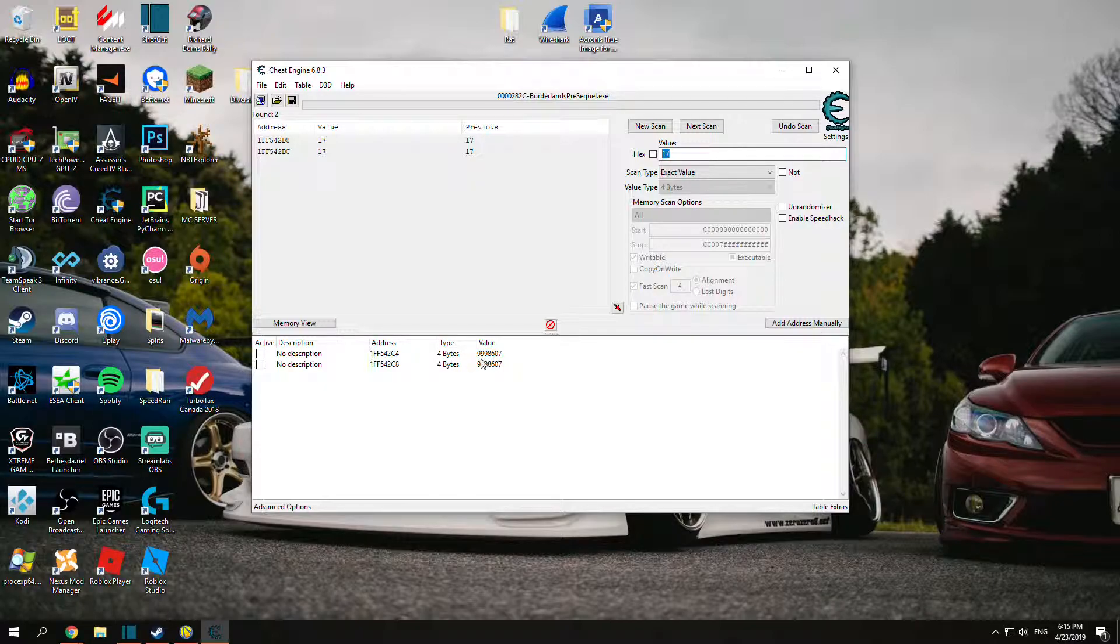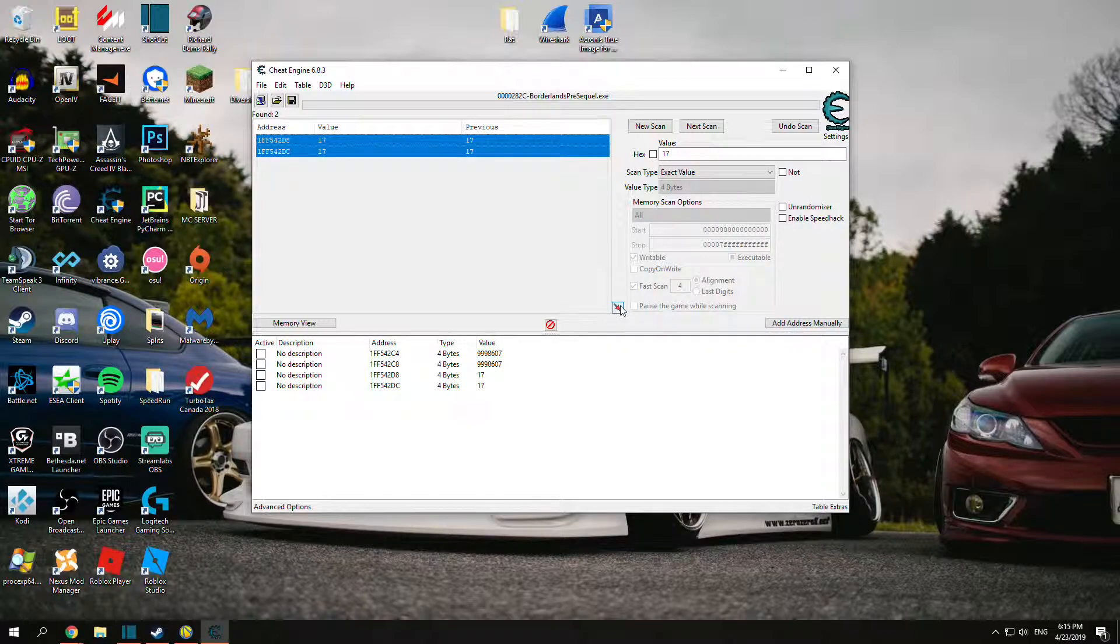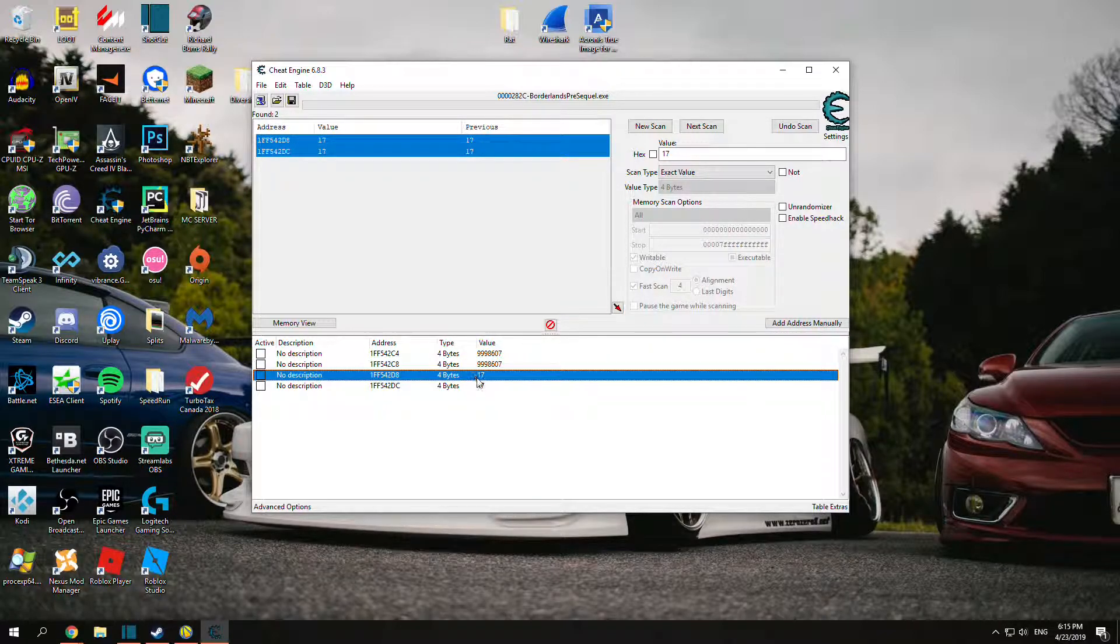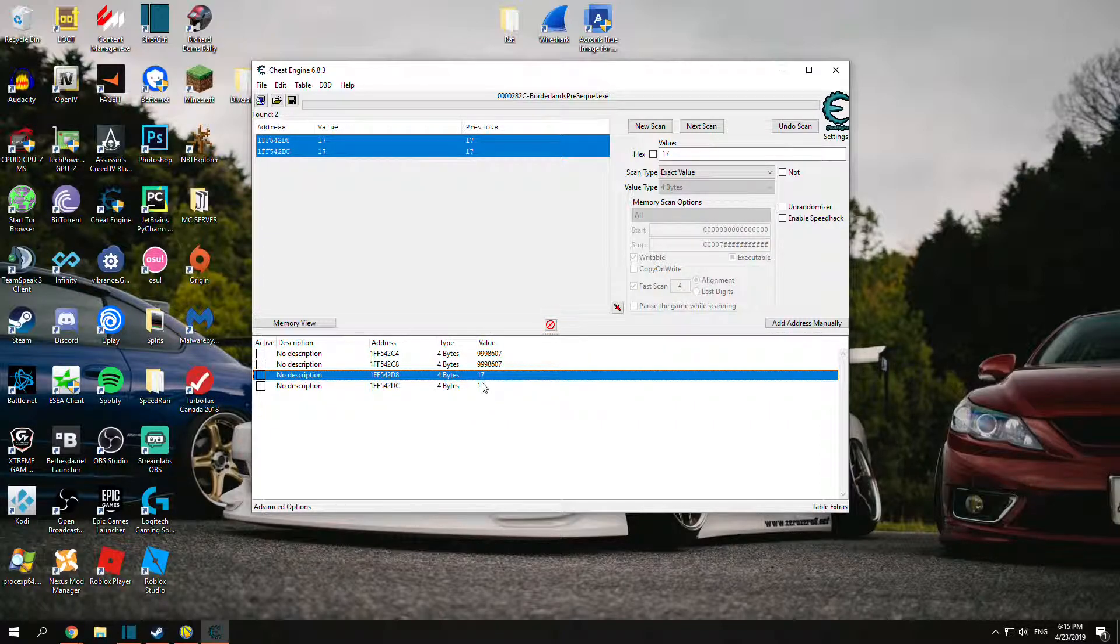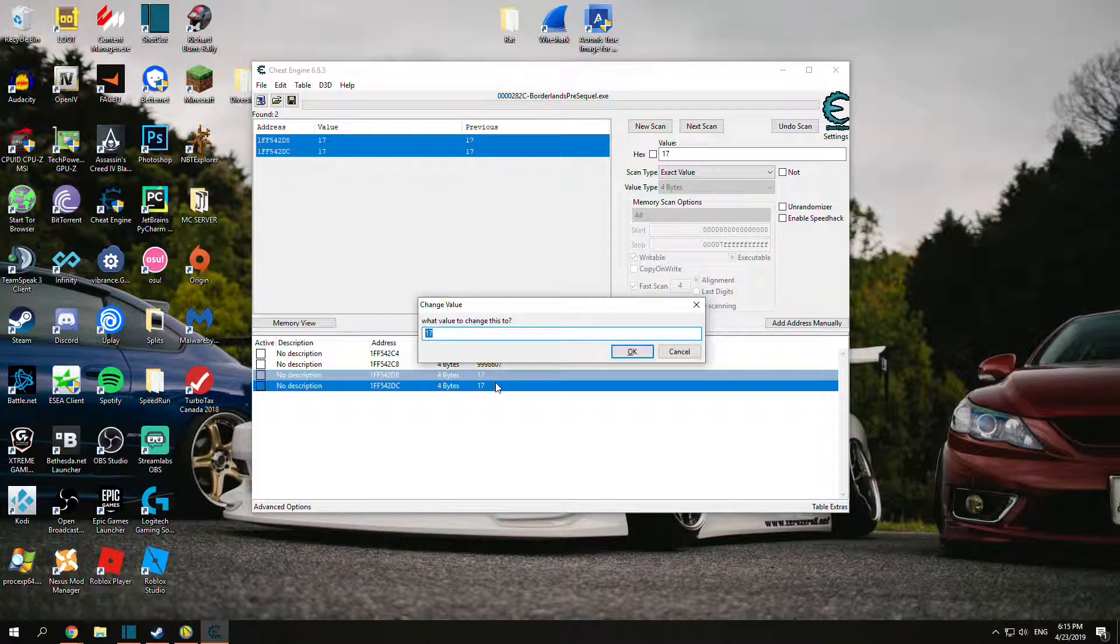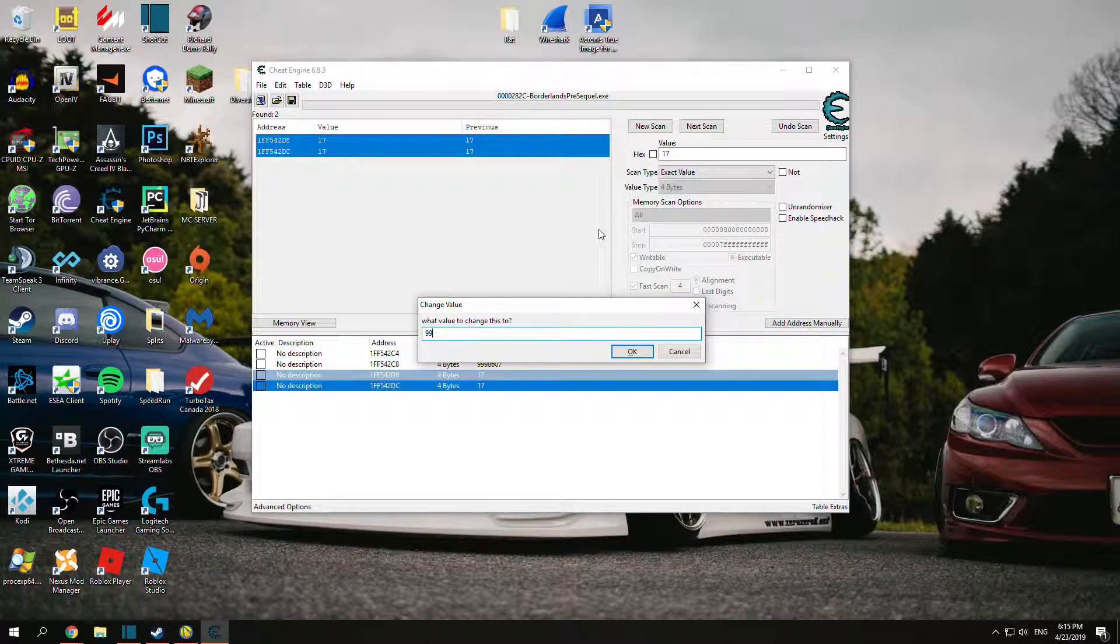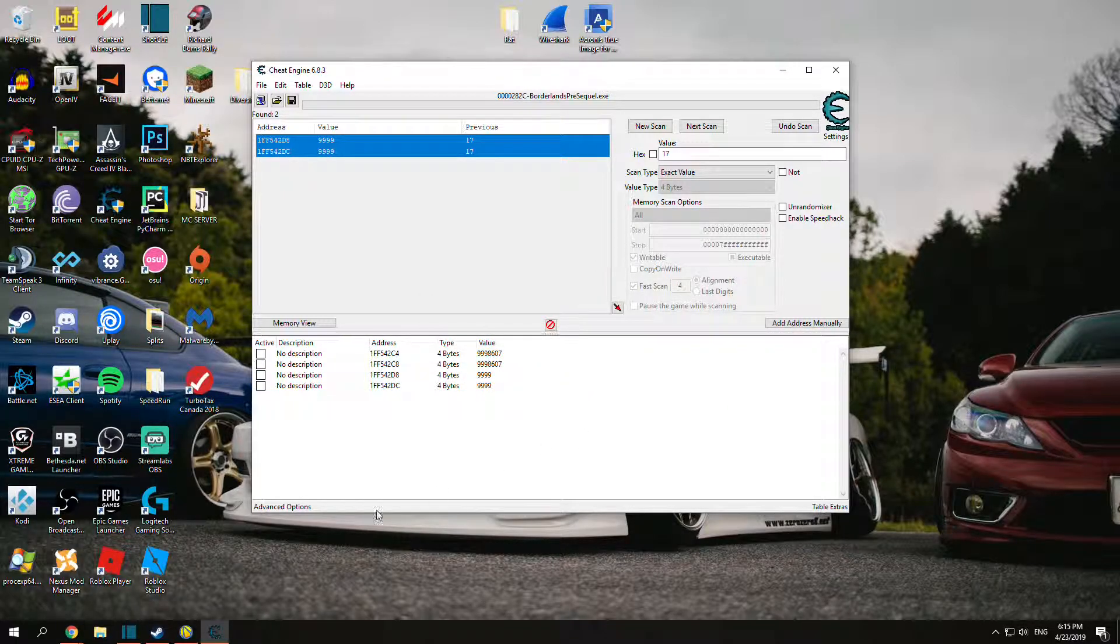You will notice you still have these here. You can leave them there so you can always change them back later, or you can remove them with this. But now we have our moonstone value. Click enter and change it to what we want. Of course we want 9,999 moonstones. Let's put that in.